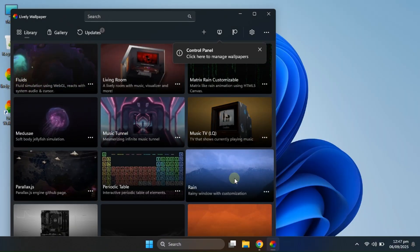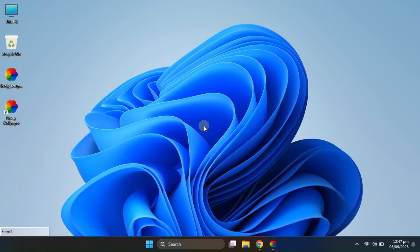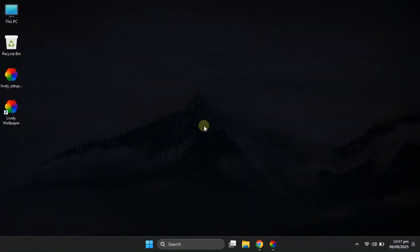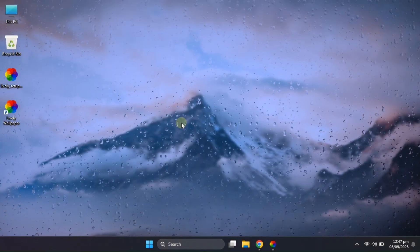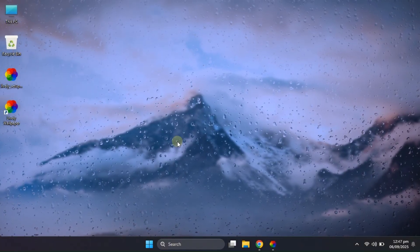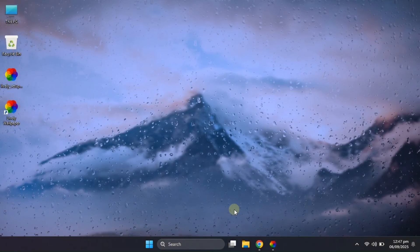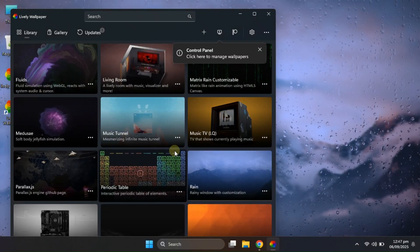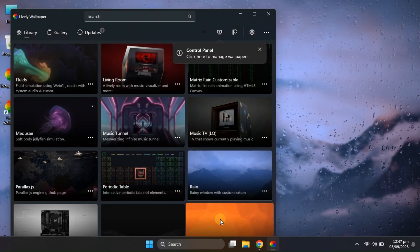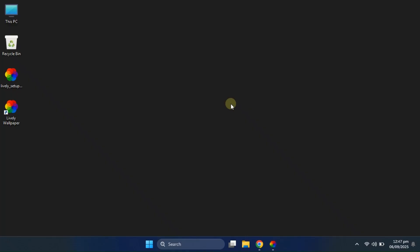Ah, now this wallpaper is really nice. It gives your desktop a beautiful rainy vibe, and the best part is, it's highly customizable. Honestly, I love how it changes the whole mood of the screen.